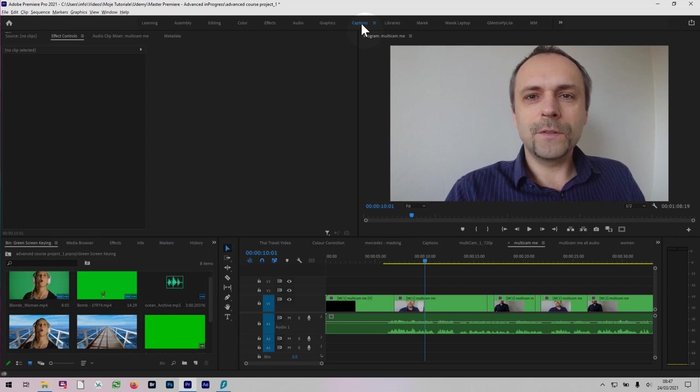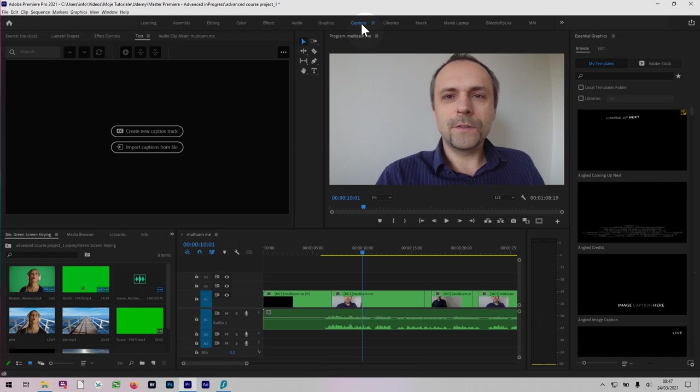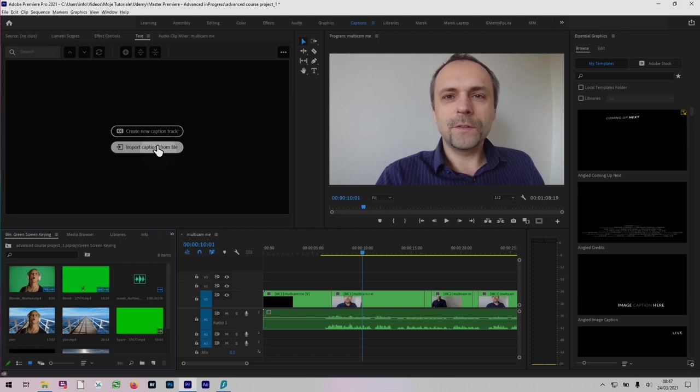It also opens a central graphics panel on the right hand side, which will come in really handy. So now in the text panel we have two options: Create new caption track and import captions from file. If you have captions in an SRT format, for example, which is very popular, you can just import it. But we don't have one, so we're going to create new captions track.